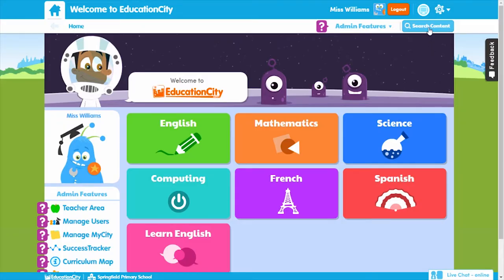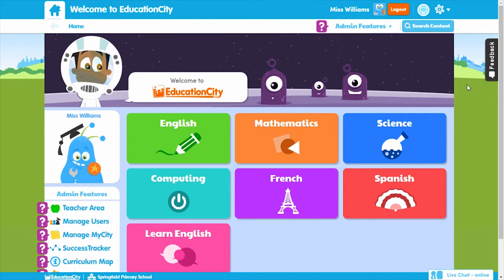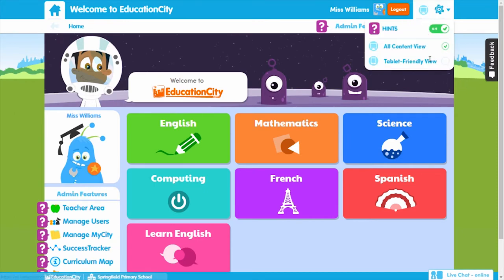For desktop and laptop users, the desktop symbol will show at the top and you'll be able to see all the content on Education City, as well as play it. You can switch to tablet-friendly view, although you won't be able to access Flash content.